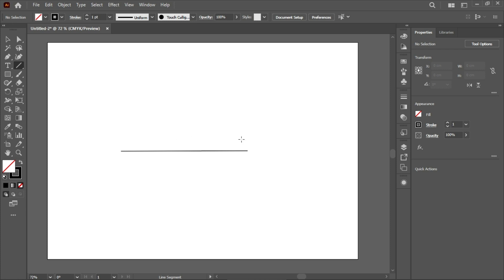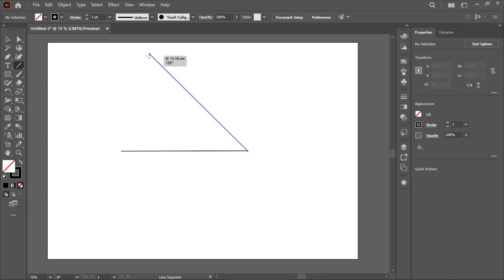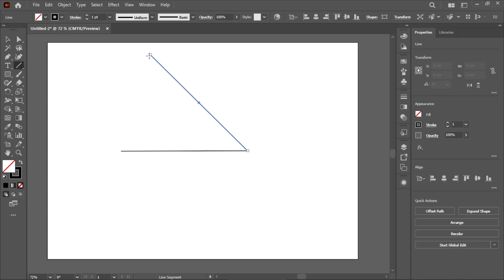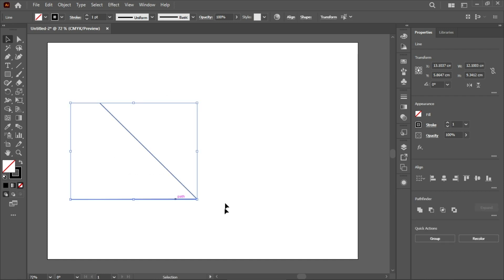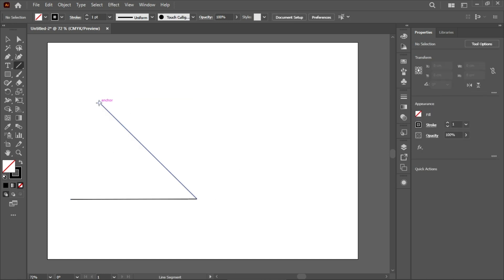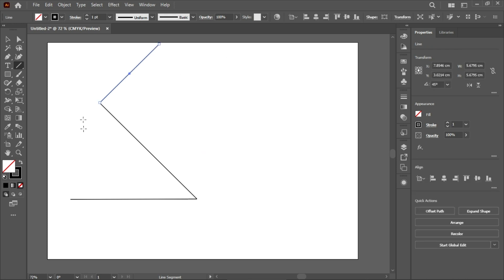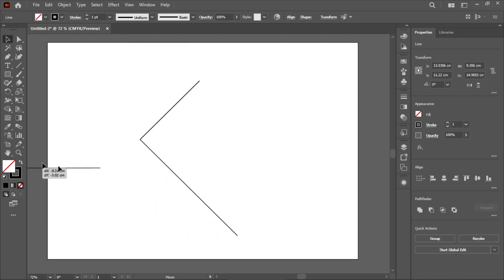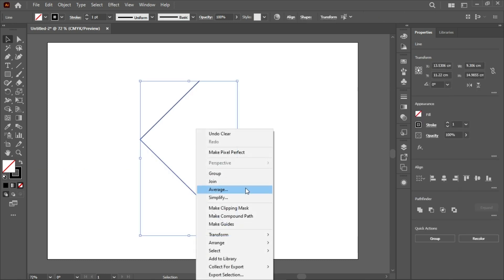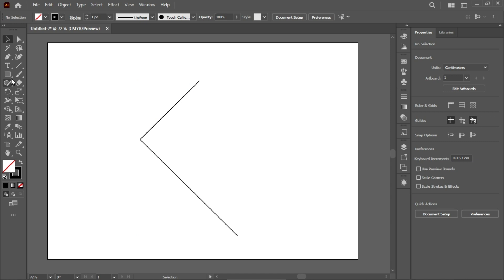Now I'm going to make another line at a specific angle — for example, a 135-degree angle. I'll click on this anchor, hold Shift, and place the line at 135 degrees. Now both lines are made on the artboard. I'll go back to the Selection Tool, then make another line at 45 degrees, bring it into position using the Selection Tool, and get rid of the previous line.